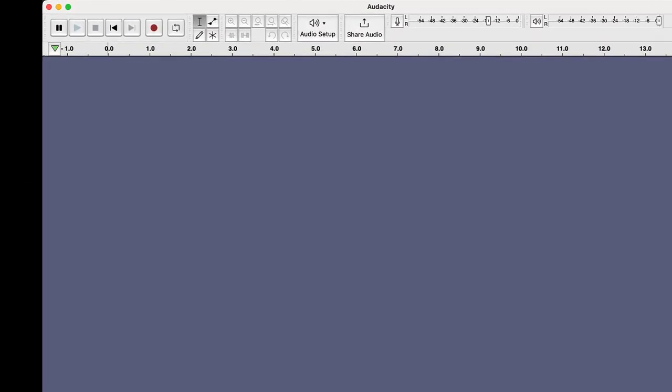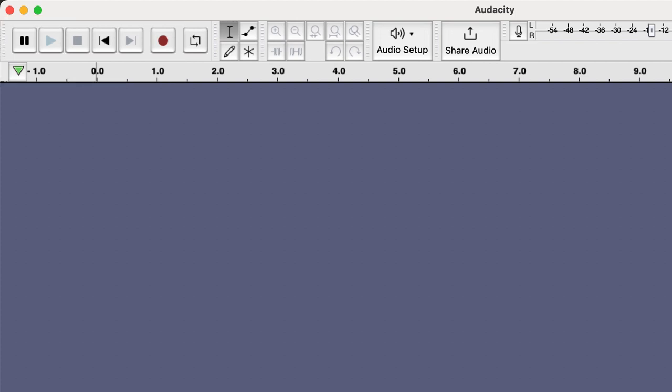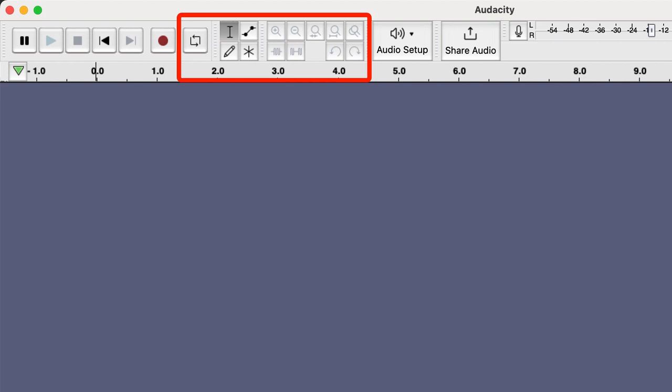The next settings start in the upper left-hand corner of the Audacity screen. The first of these are the controls for recording, fast forward, rewind, pause, and stop recording. The next tools to the right are used for editing the audio file once it is recorded. I will not cover the functions of these tools. There are several videos on youtube.com that can teach you how to edit audio files using Audacity.